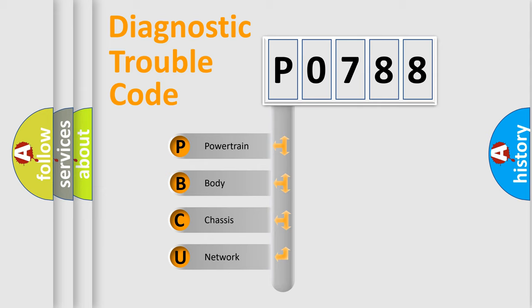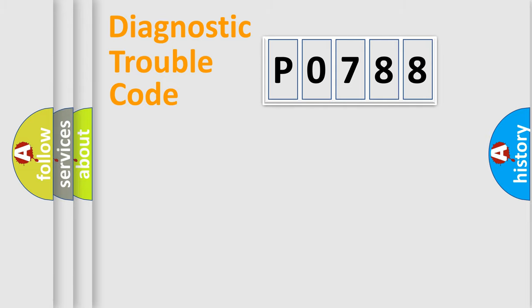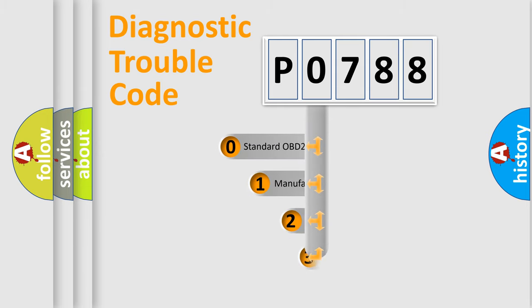We divide the electric system of automobile into the four basic units. Powertrain, Body, Chassis, Network. This distribution is defined in the first character code.